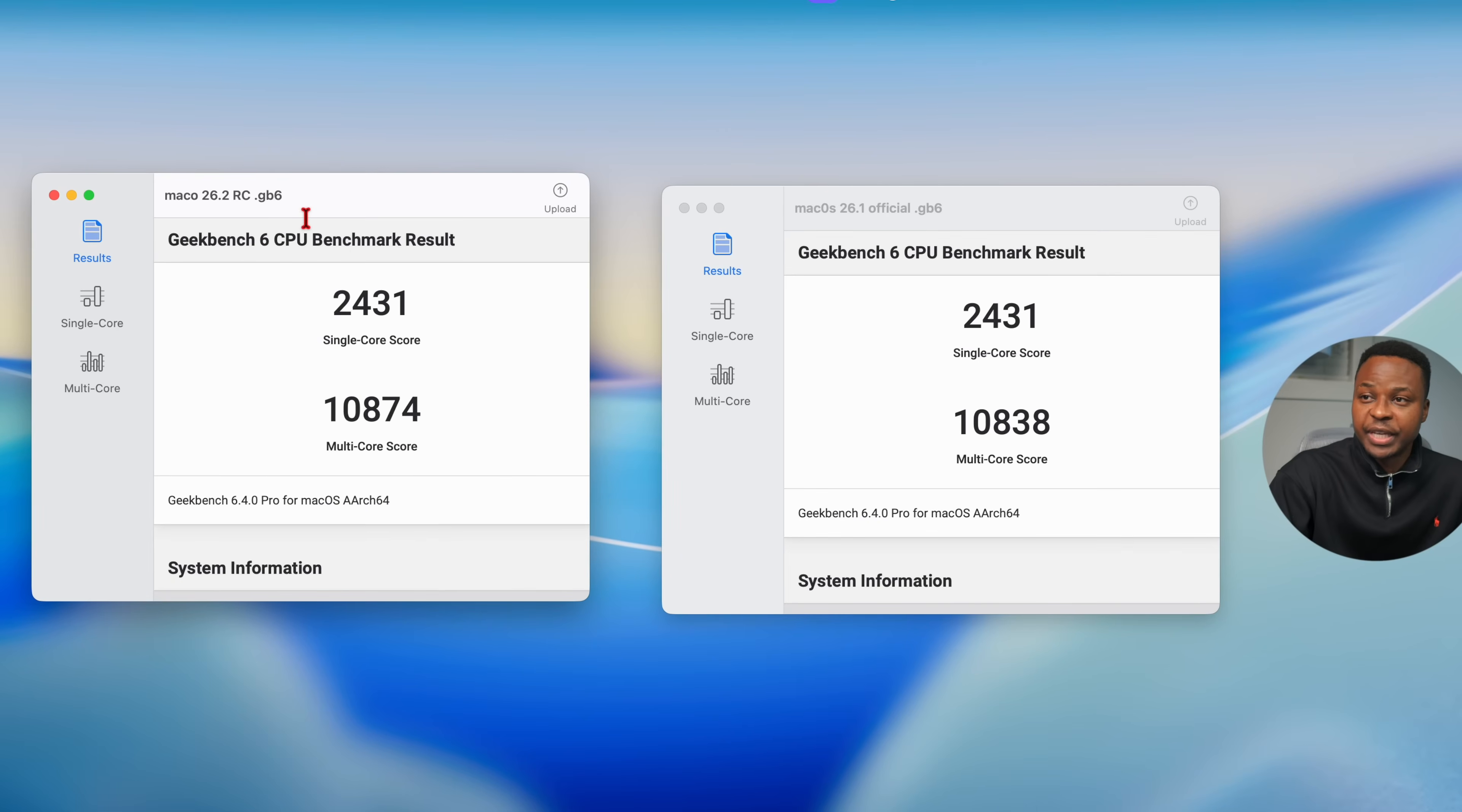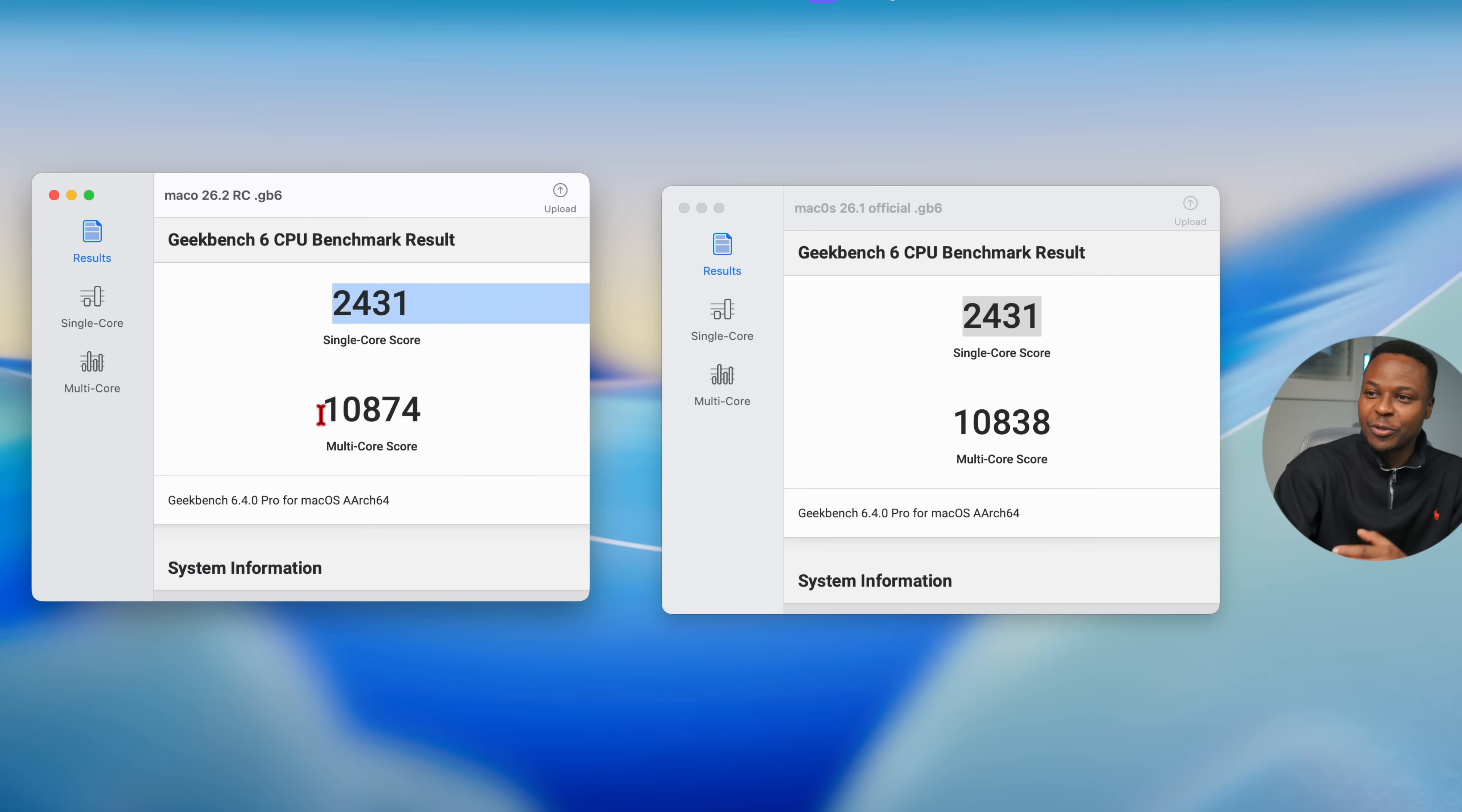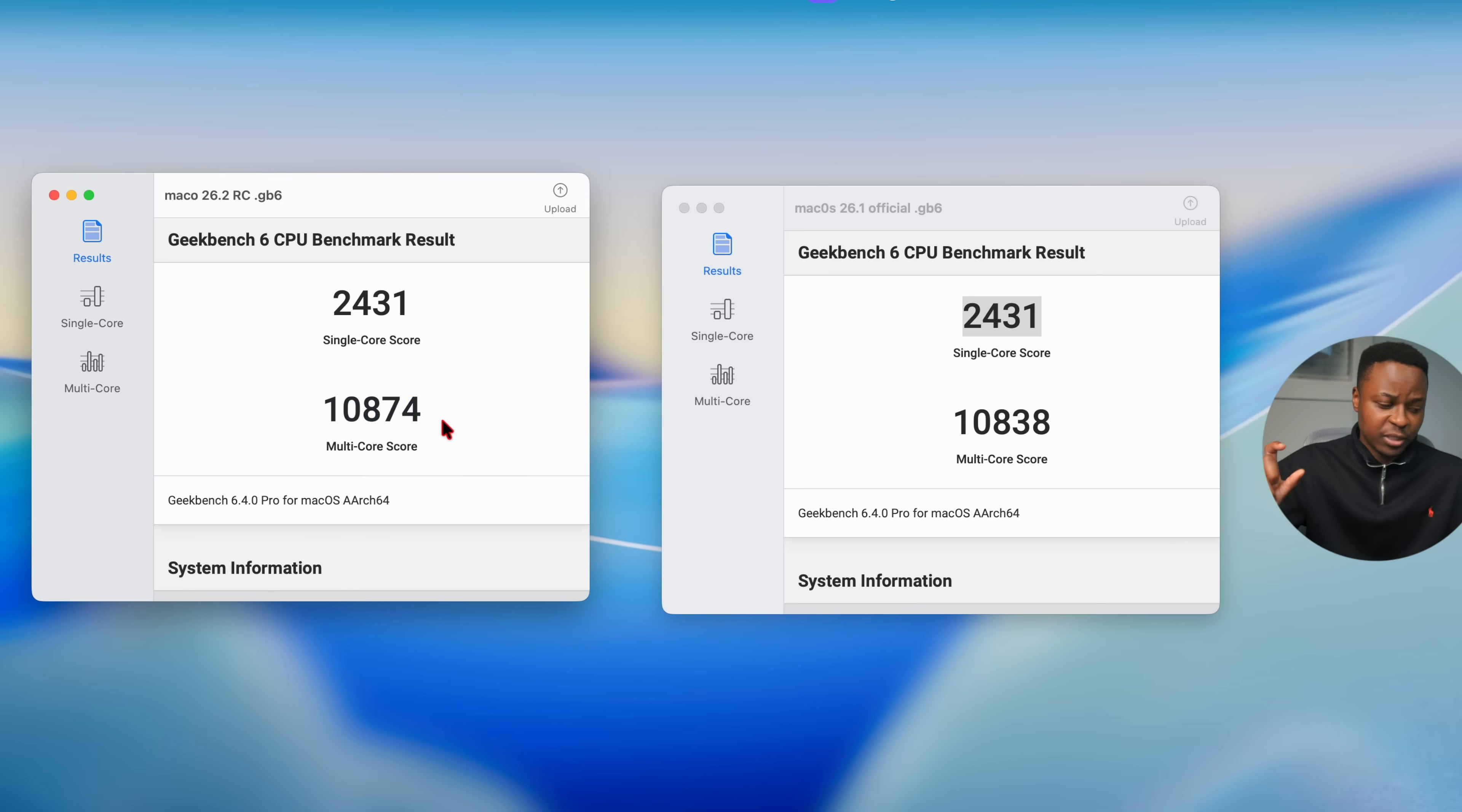Before I forget, these are the Geekbench scores that I got. On the left hand side, this is 26.2 RC, the exact version that I'm on right now. For single core, I got 2431, and that's exactly the same score that I had on macOS 26.1, the official release. They match exactly, which is crazy. I don't think I've seen this happen before. When it comes to multi-core, you can see on 26.2, I had 10,874. And on 26.1 official, I had 10,838. This is slightly higher, but the performance figures are just so close together.